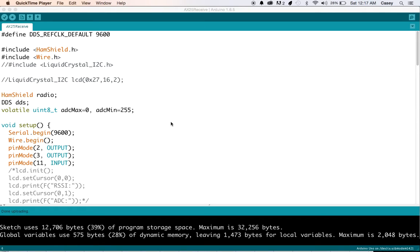So here's an AX25 receive piece of code that Stephen has written, and he's done an amazing job on the packet radio integration of the HamShield open source library.